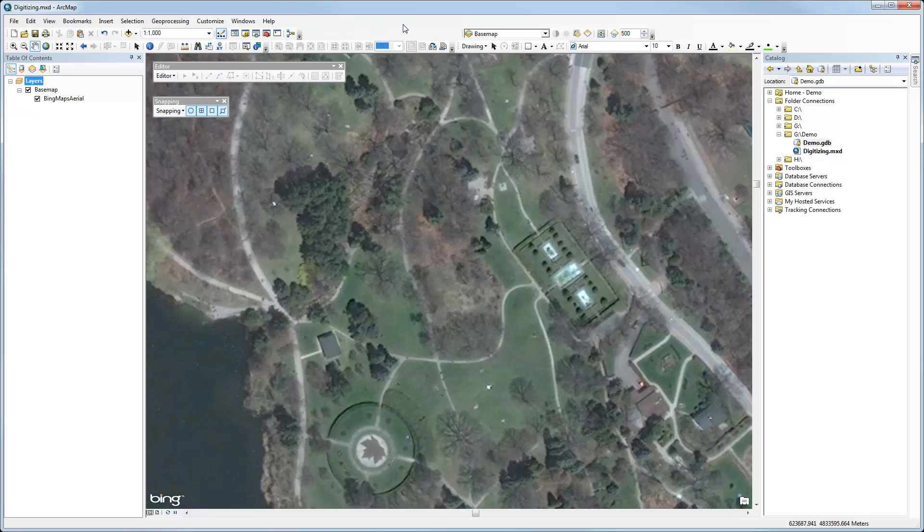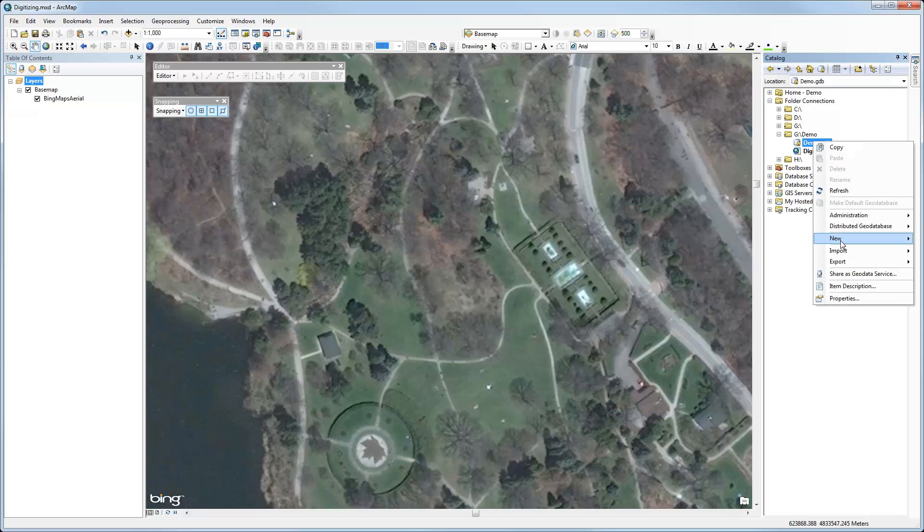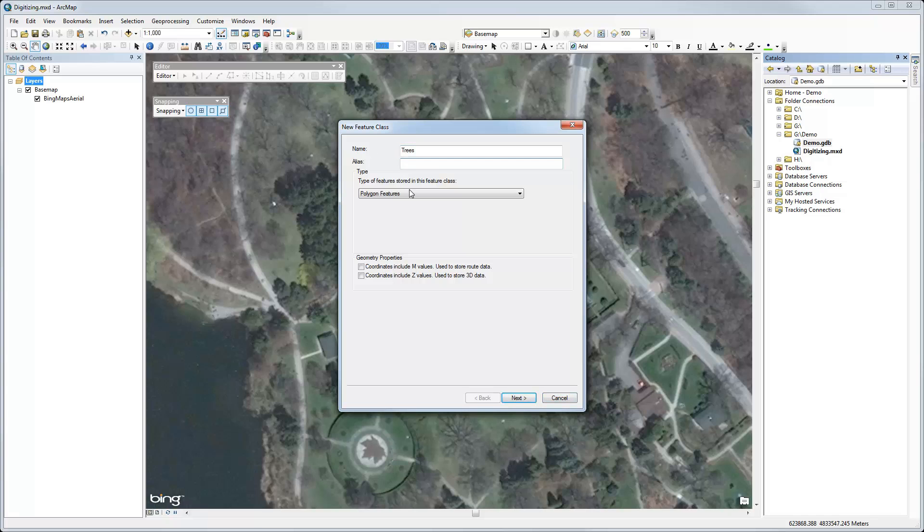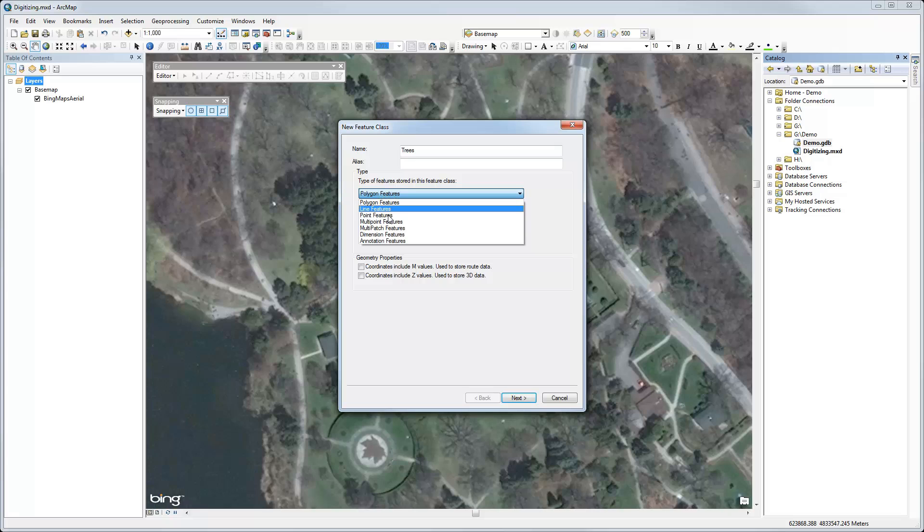Once you have those, then we have to create a feature class in which we can place the new features that we're going to create. So I'm going to go to my file geodatabase here, right-click, and select a new feature class. Give it a name, you don't have to give it an alias, and then in ArcGIS you have to tell it which type of feature you want to create: point, line, polygon, and so on, because you can't have these in the same feature class. So we'll create some points.